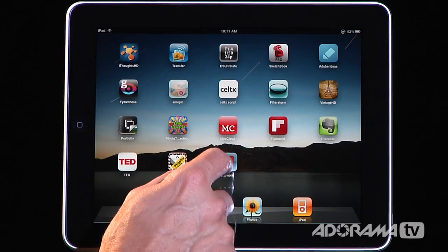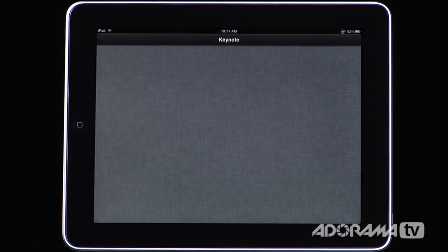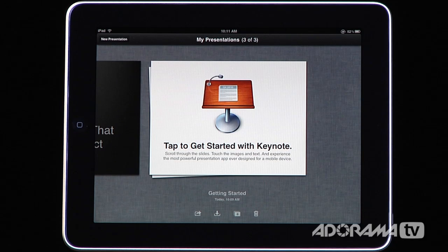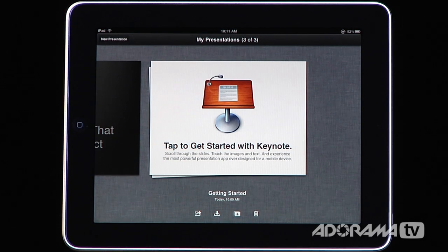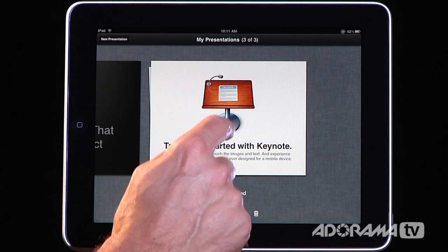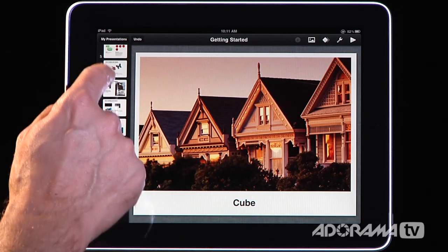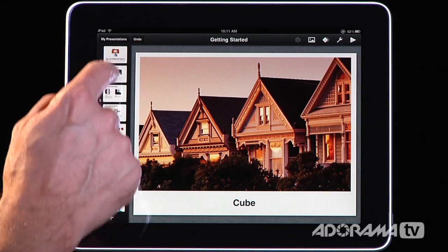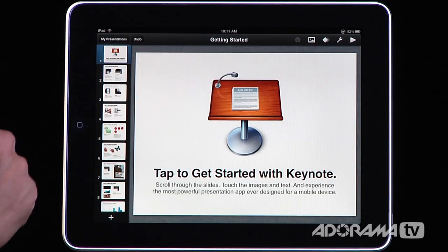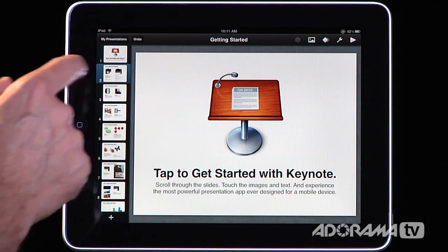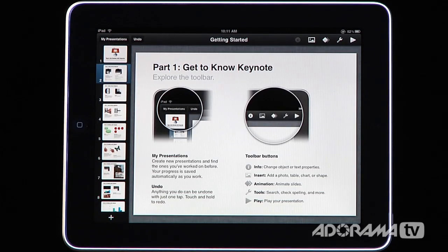Keynote is an iPad application that allows you to create presentations for sharing either through your iPad or on a big screen. The nice thing is when you start with Keynote, you have a built-in presentation that you can tap and it'll walk you through all of the steps you need to know for creating great looking presentations.